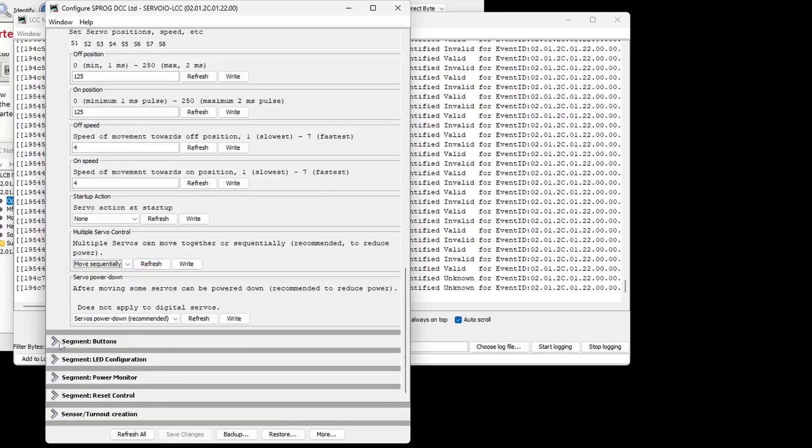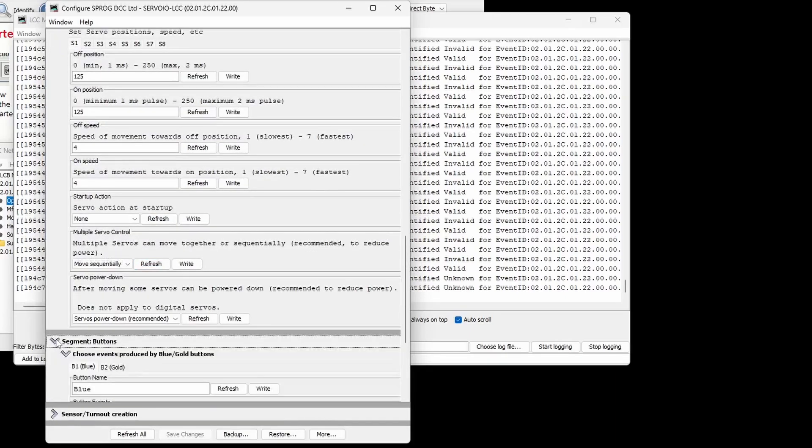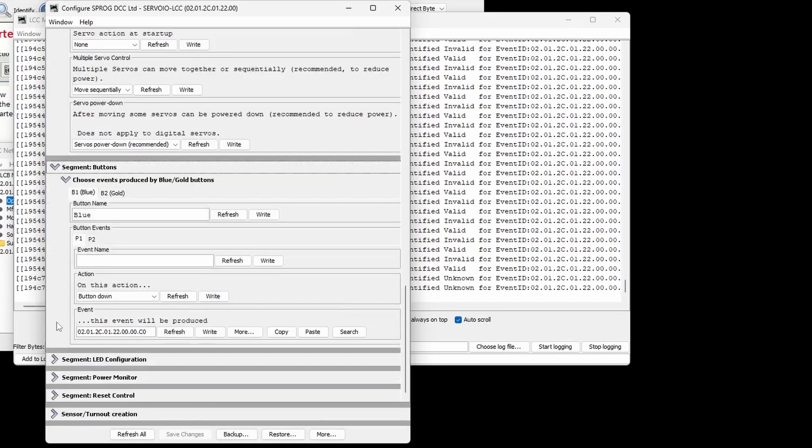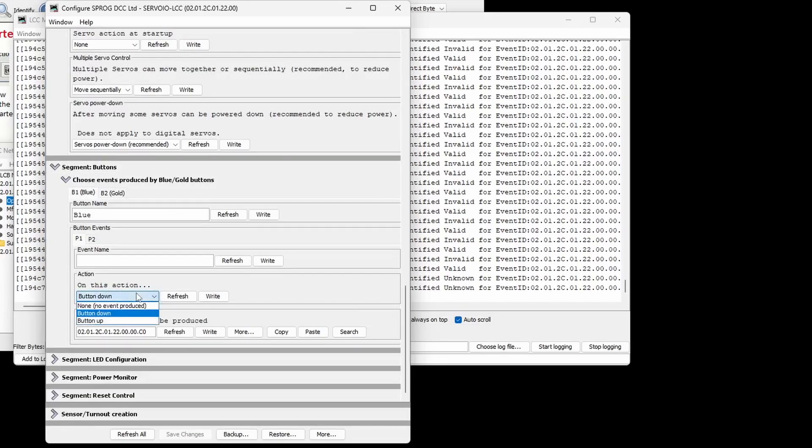The button segment allows events to be produced using the two buttons labeled blue and gold on the Servo IO LCC. Two events are available for each button.